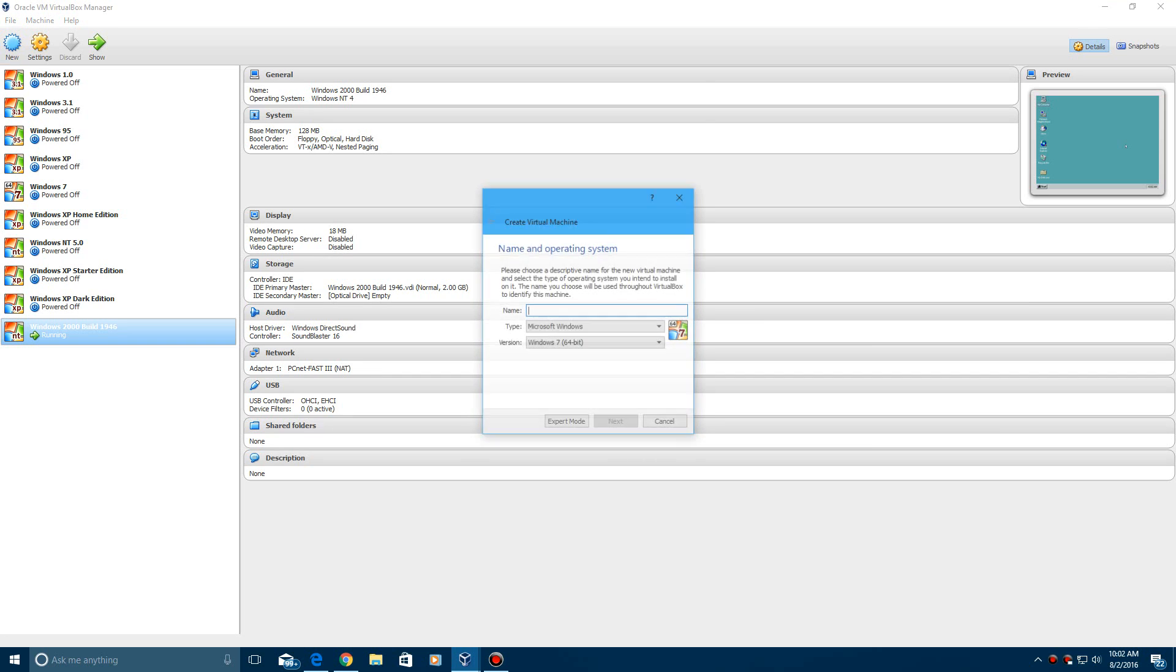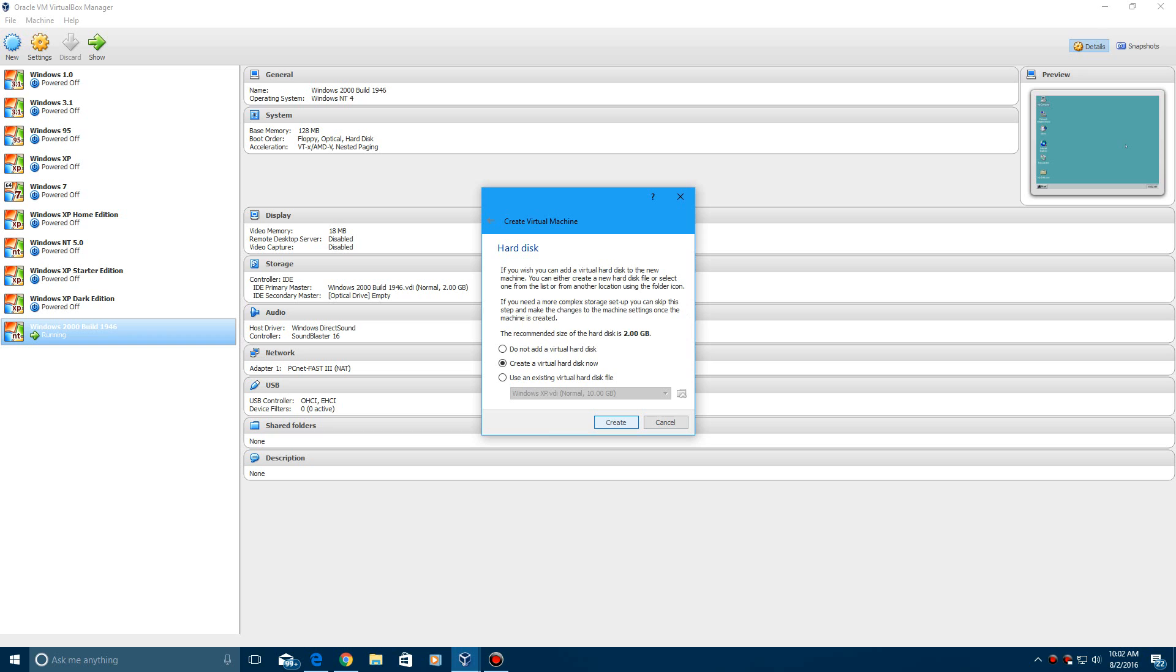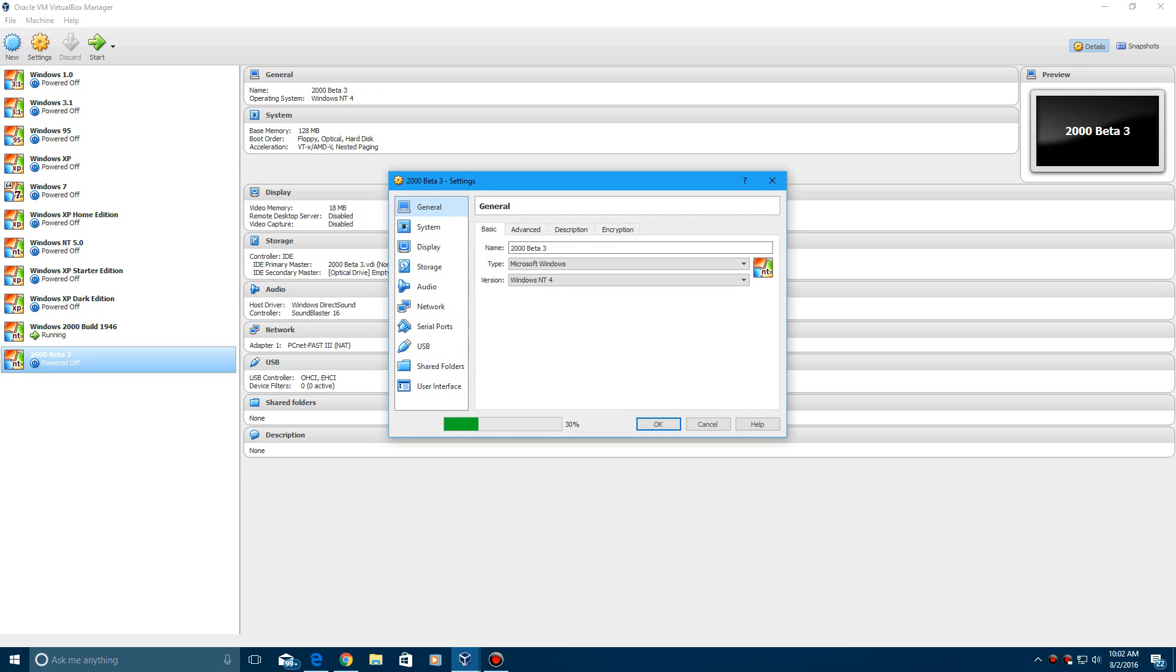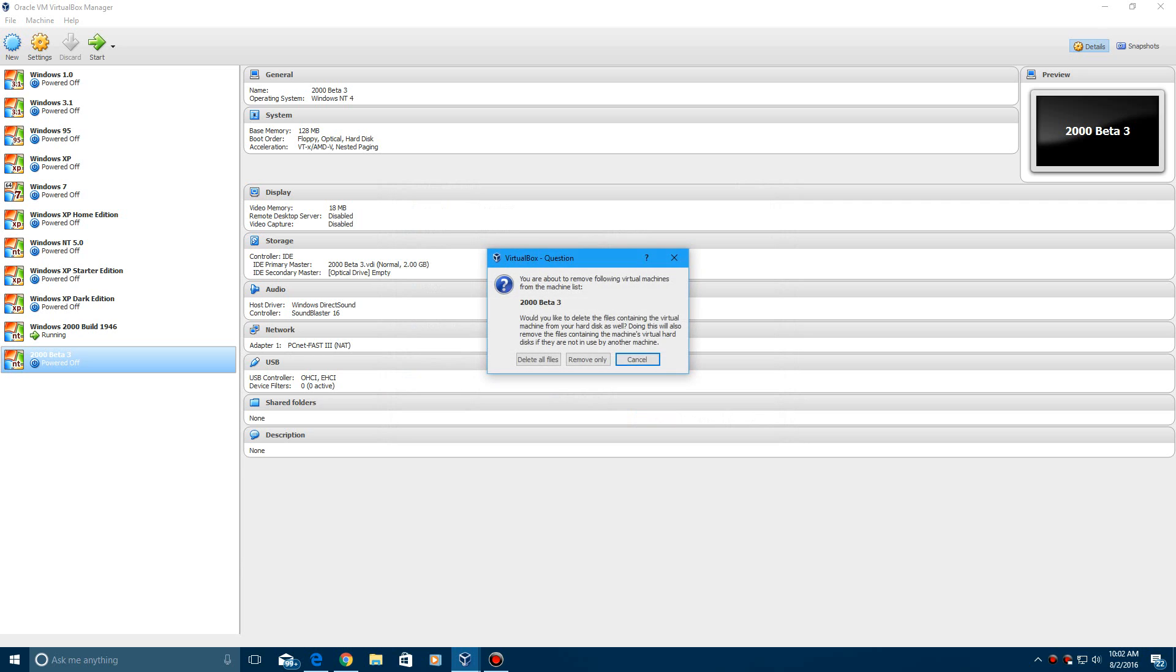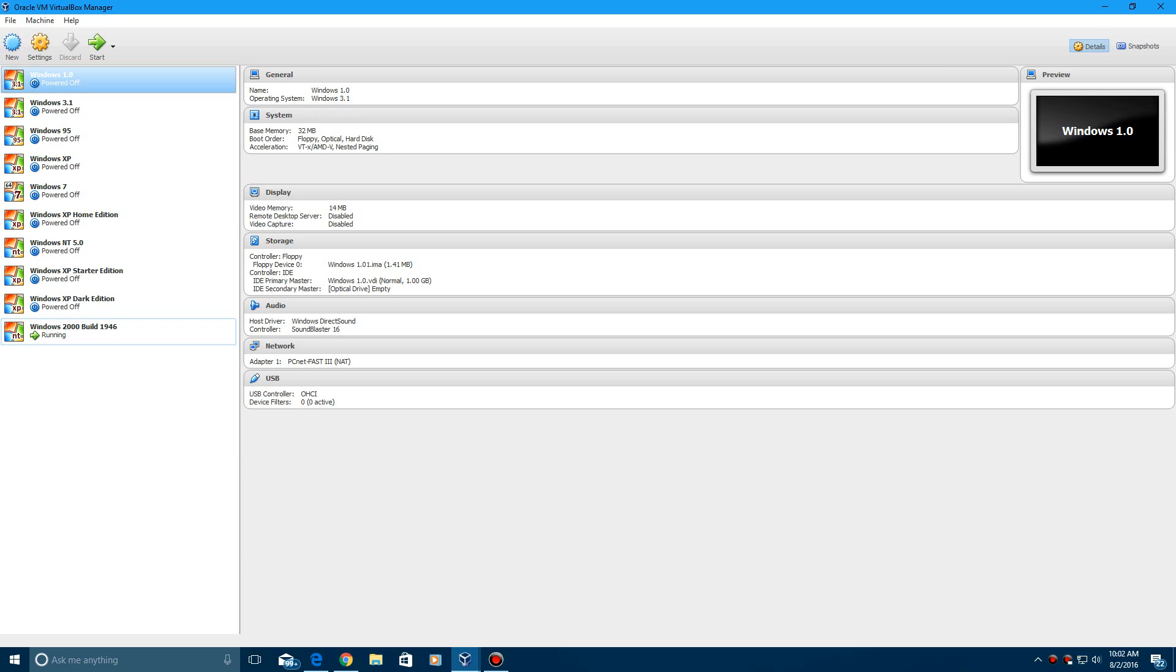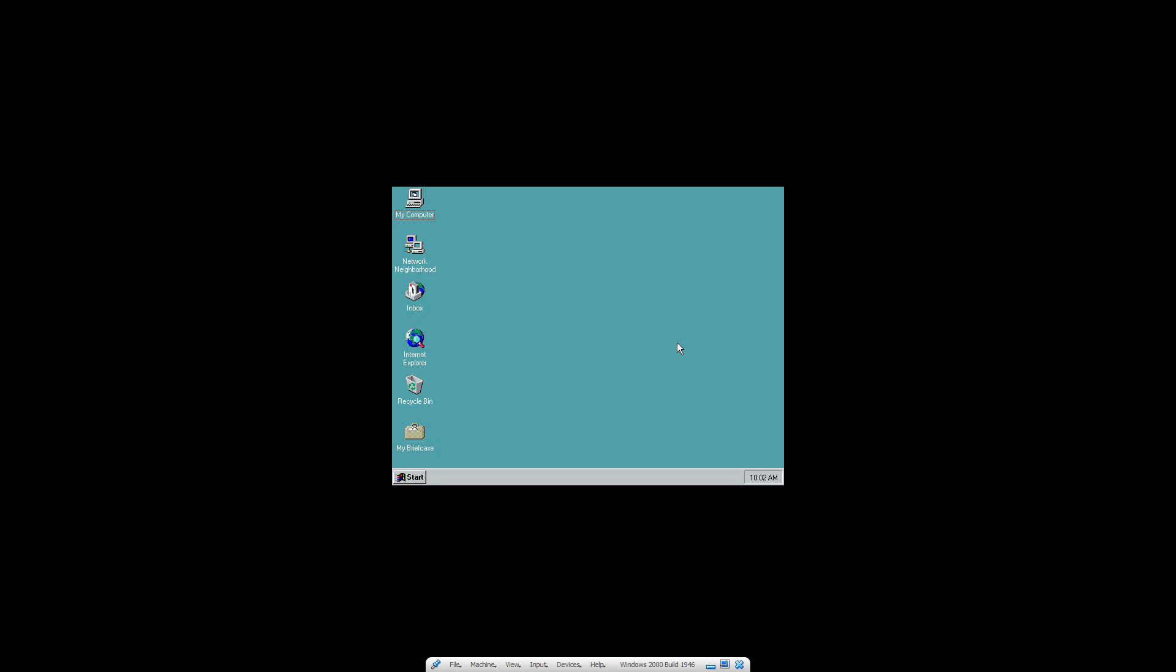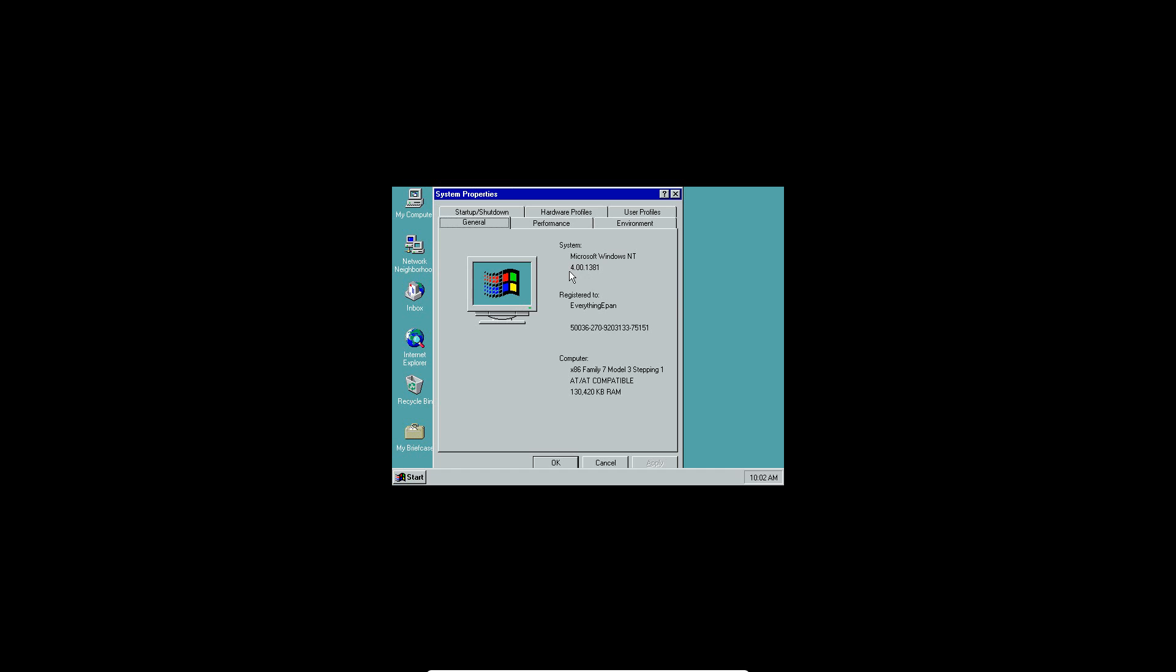When you're creating a virtual machine, put the version as NT 4 in VirtualBox. Just put it as Windows NT 4, hit next, leave the RAM where it's at, and leave the hard drive space where it's at. And then hit settings, and then go through the 4.0 install process. So do that, and then when you get it installed, come back to here. And you'll get to this screen right here. This is Windows NT 4.0.